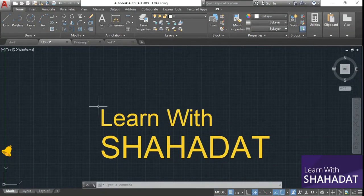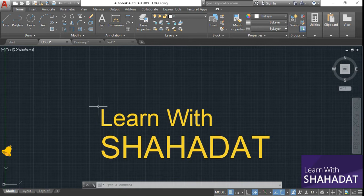Hello everyone. Welcome to Learn with Shahadad. This is Shobhan. The topic of this video is AutoCAD 2019 tutorial. In this video series I am showing you a very basic and detailed tutorial of AutoCAD 2019.